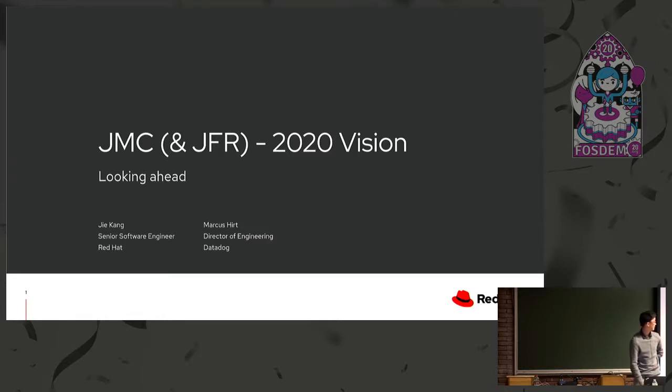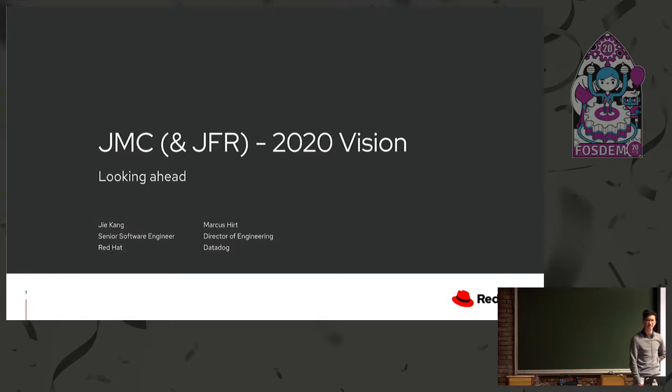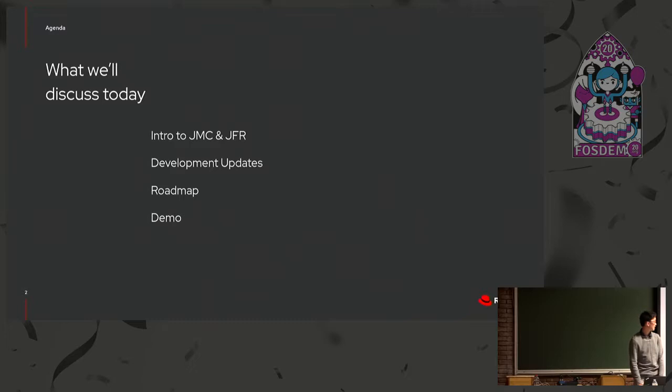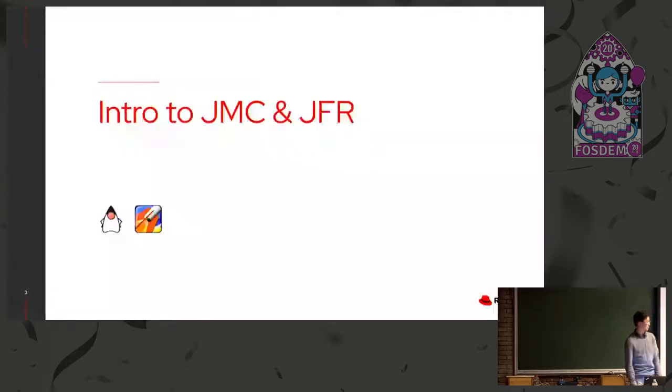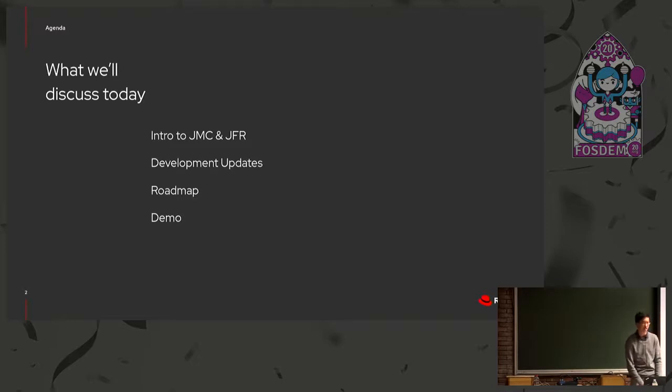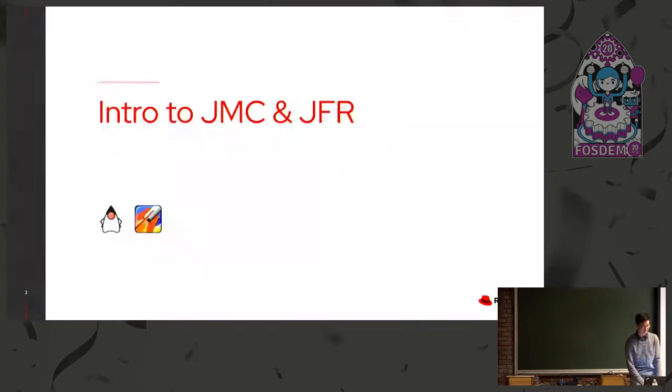So yeah, today, JMC and JFR, kind of in brackets, 2020 vision, looking ahead. On the agenda, I'll give a brief introduction to JMC and JFR, what they are, and I'll talk about development updates in the past year or two, as well as the roadmap for the coming year, and then a nice demo of Mission Control in the cloud.